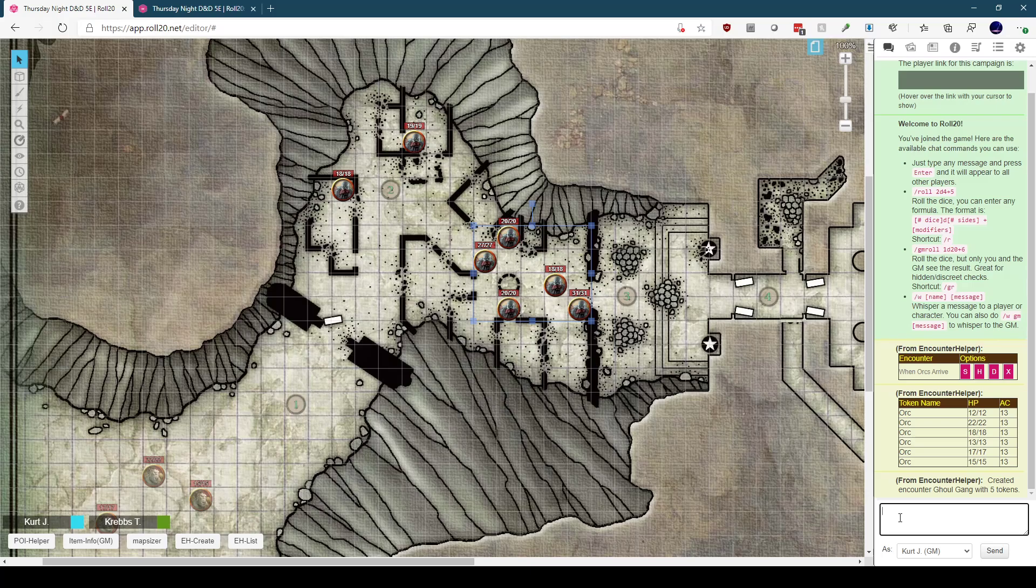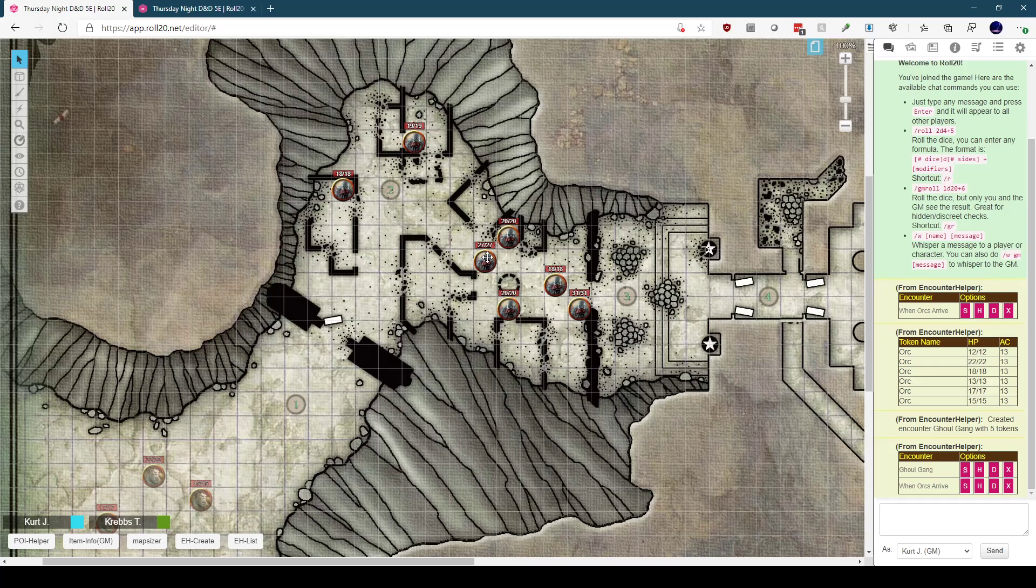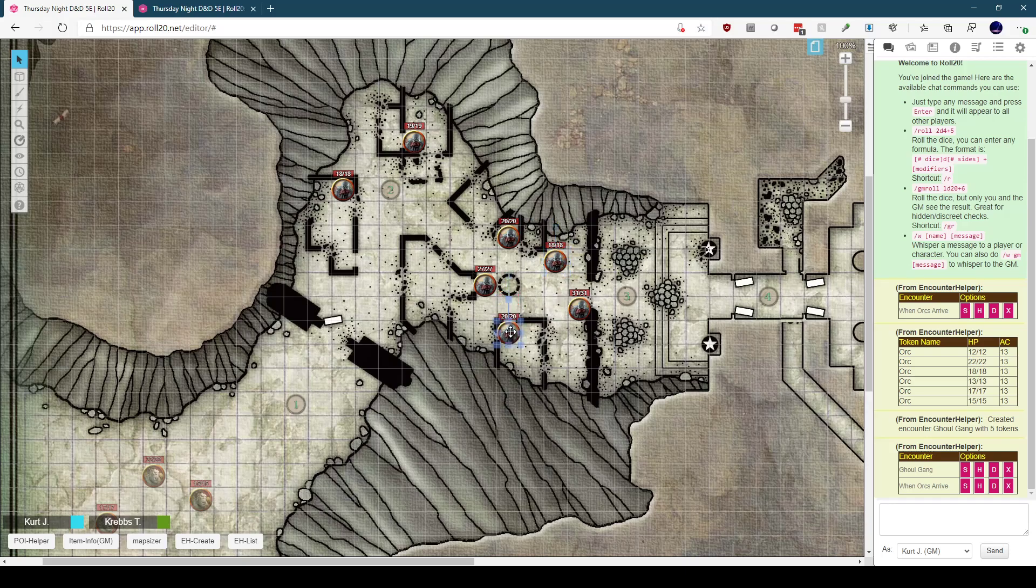We can bring our list back up and see that we now have two encounters, Ghoul Gang and When Orcs Arrive. We can move the ghouls to the GM layer by clicking on the hide button, or we can bring them back so we can reposition them as we want on the map for the perfect start to the combat.